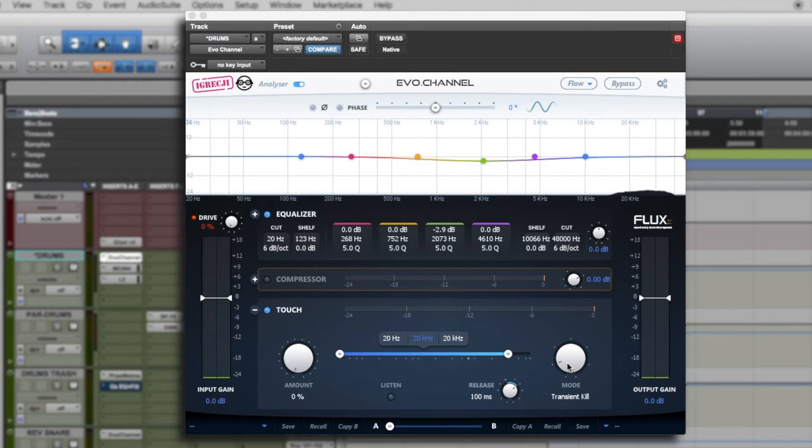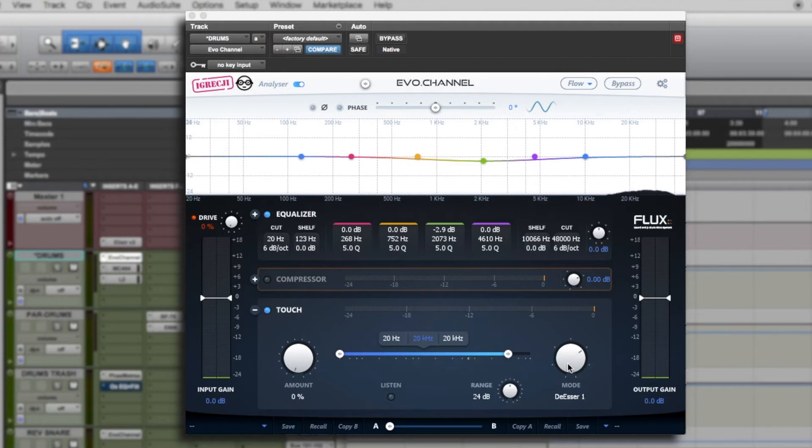The transient boost, the transient kill, the de-esser in mode one, the de-esser in mode two, and finally the expander.